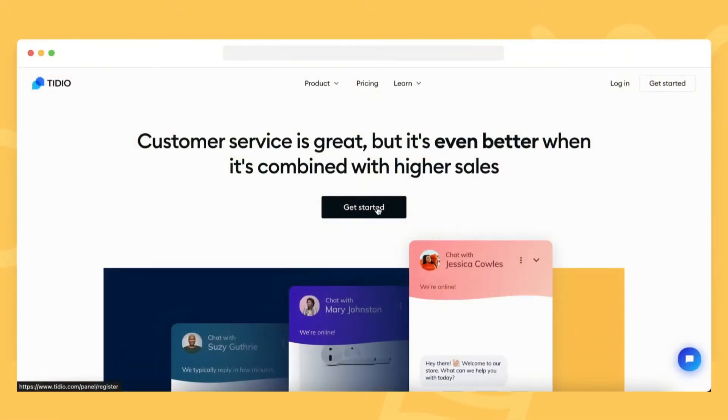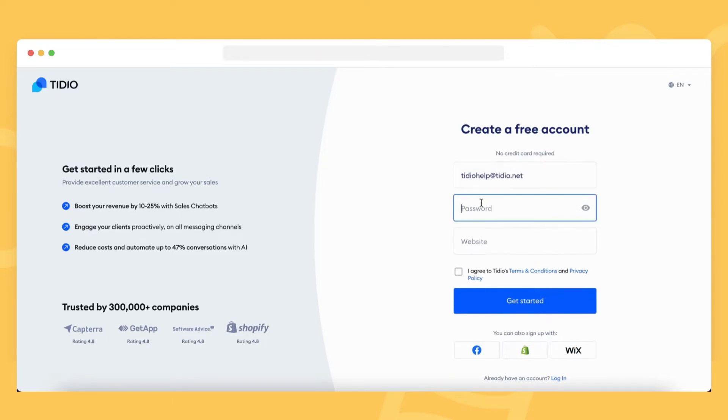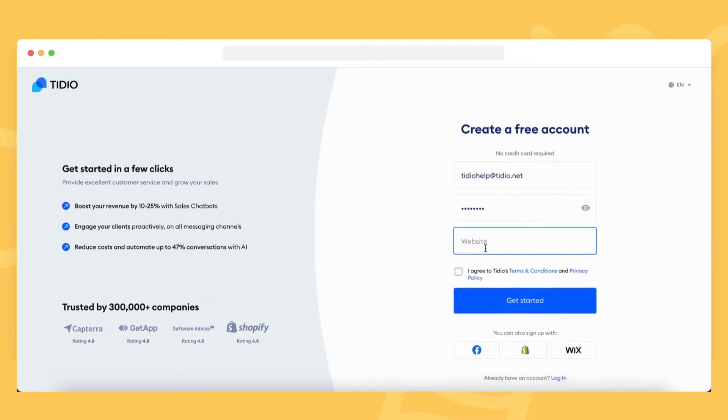When you create a new Tidio account, you get a trial period of 7 days, during which you can test the features of our premium plans. Once the trial expires, you can continue using Tidio for free with the basic plan, or upgrade to one of our paid plans.